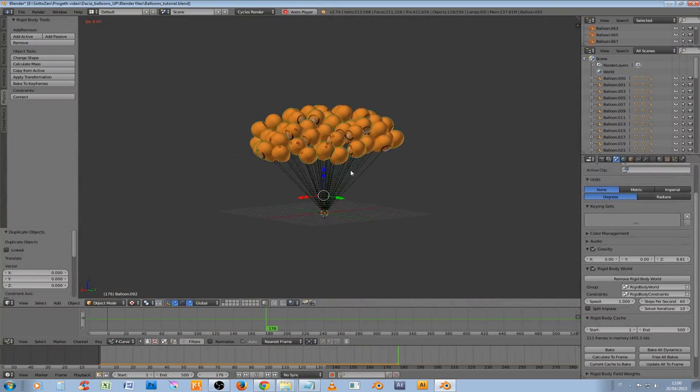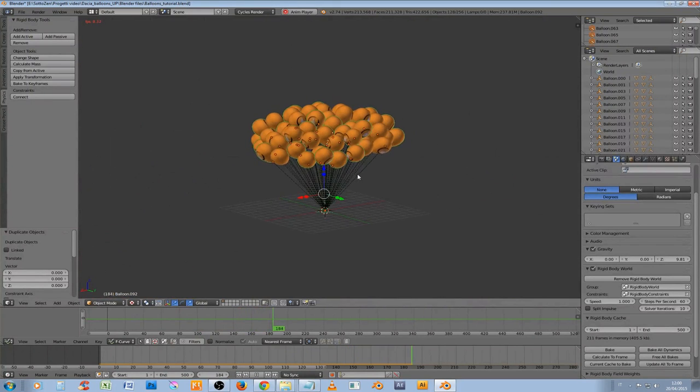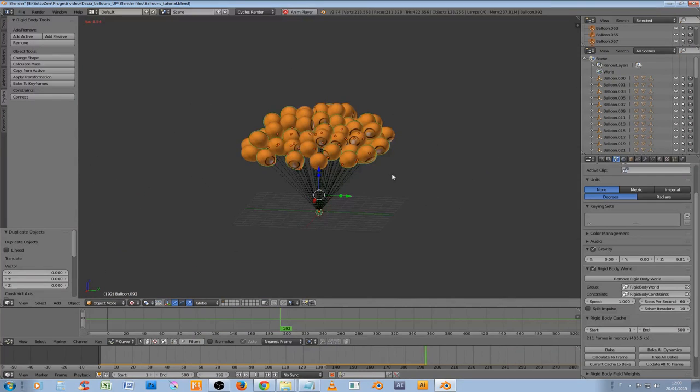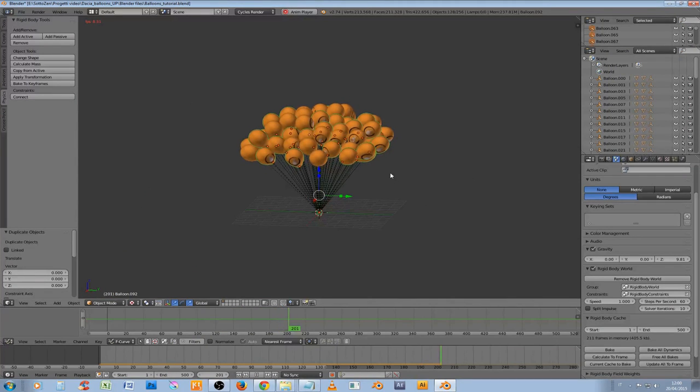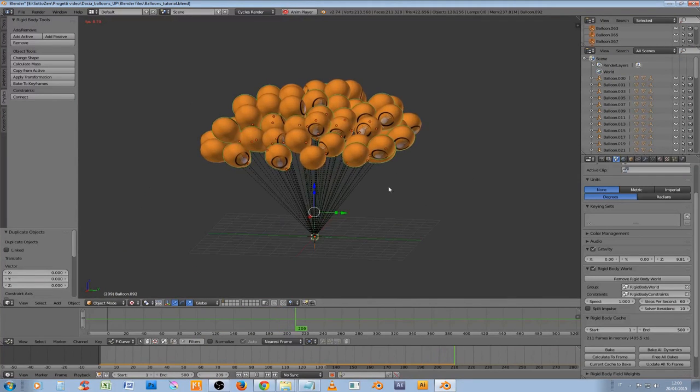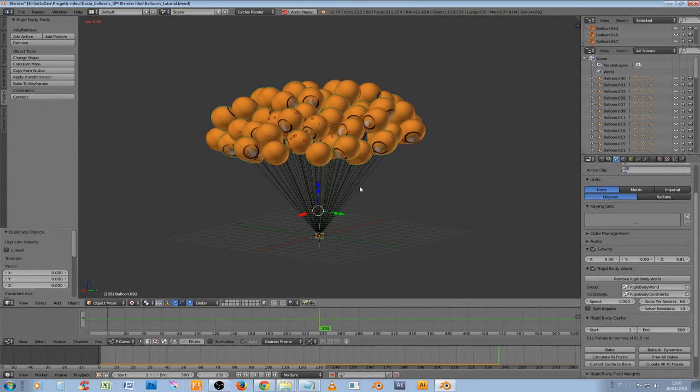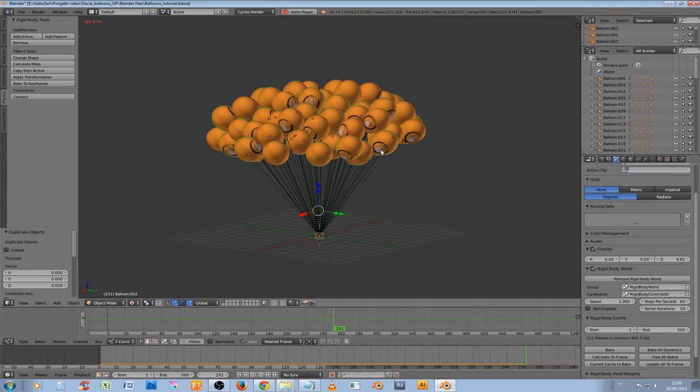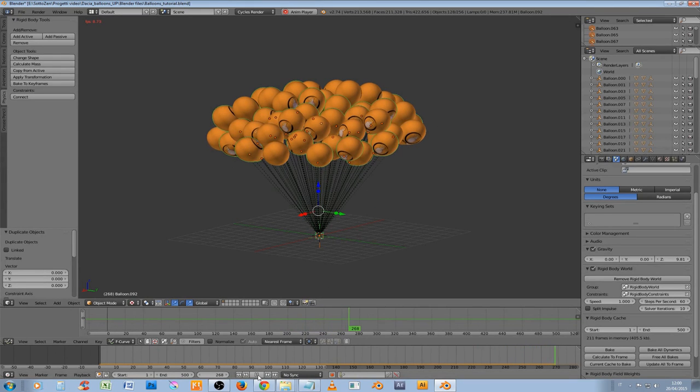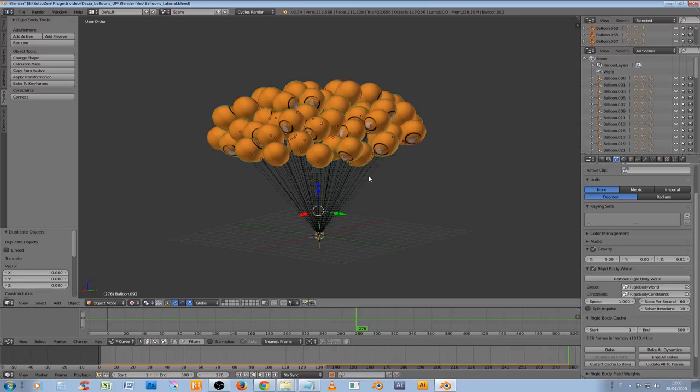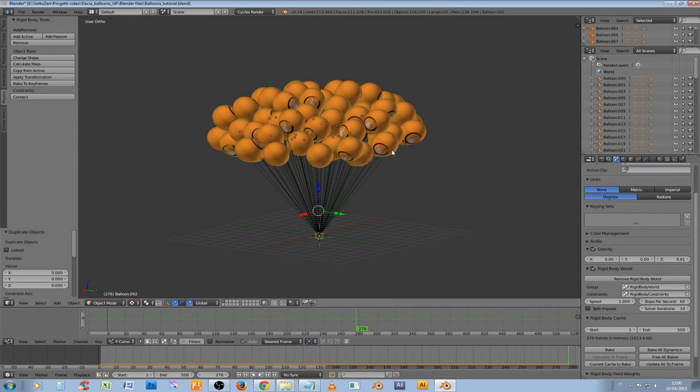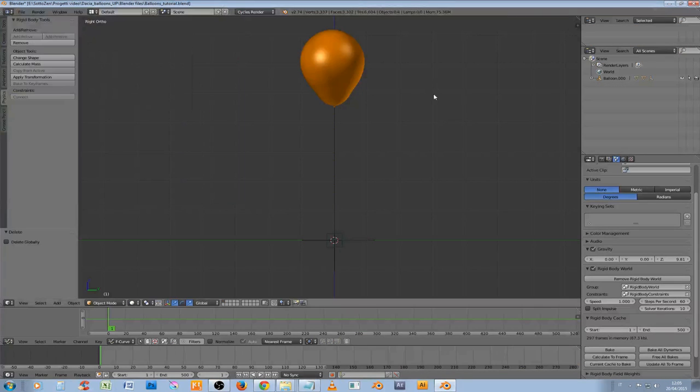And yeah, you can go on if you want but for the purpose of this tutorial we stop here and instead we go back to only one of these balloons and I want to show you how we make the string to follow the movement of each balloon.